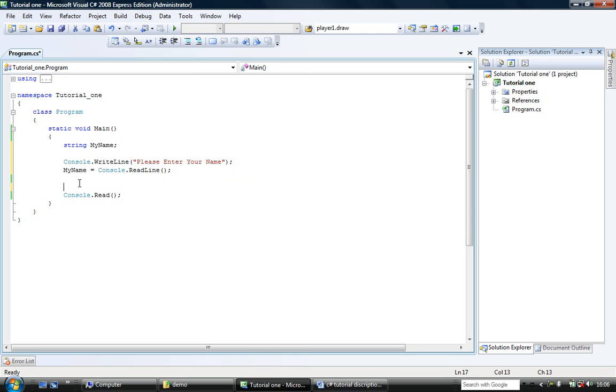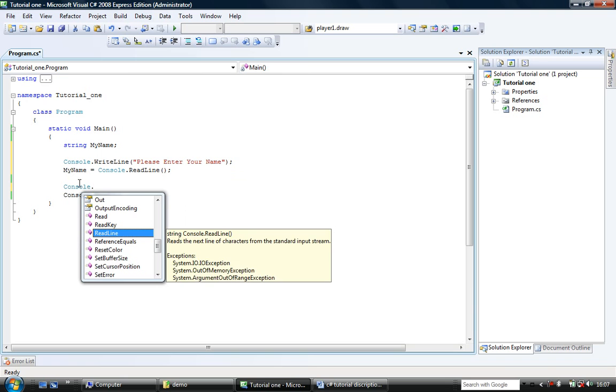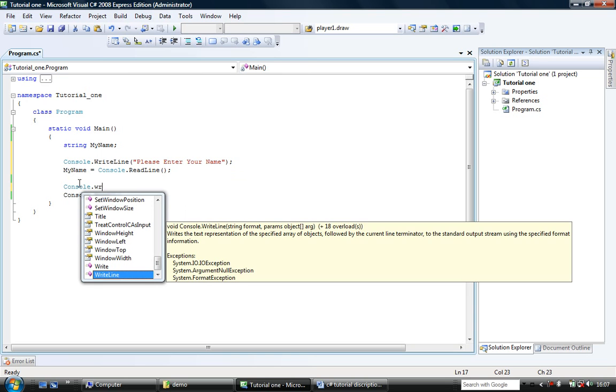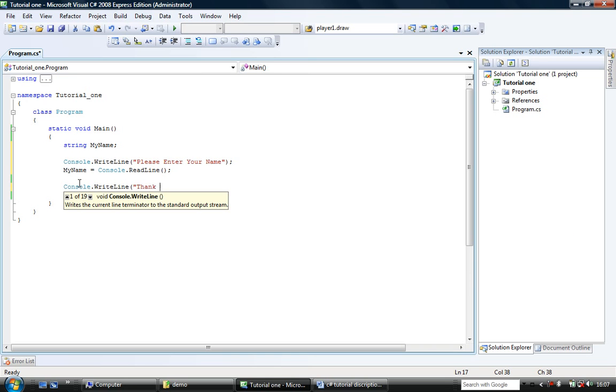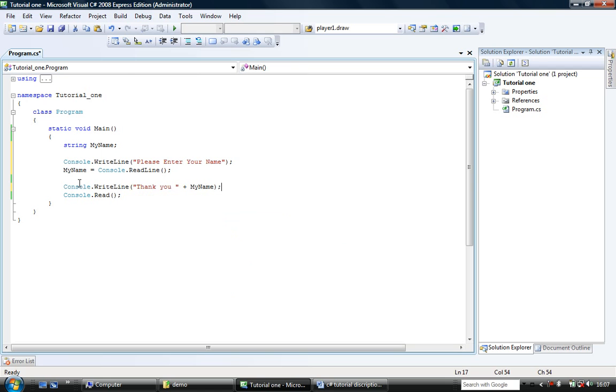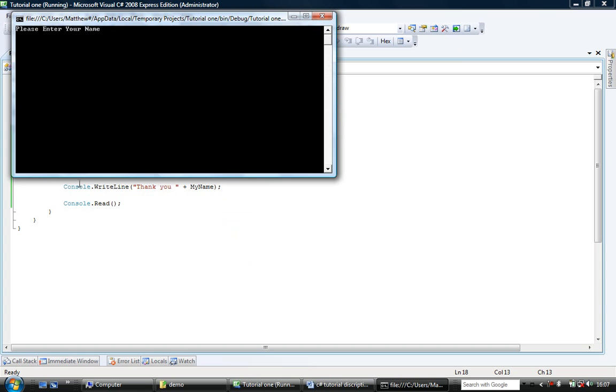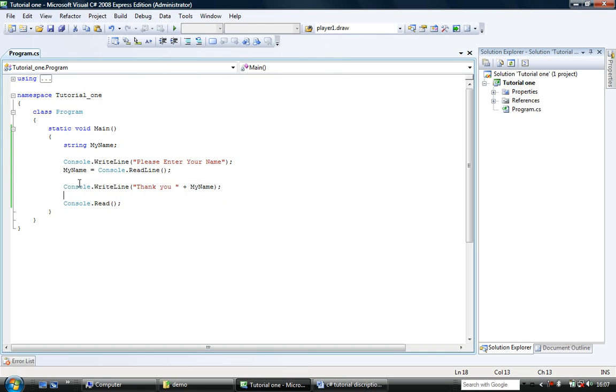So after we've entered the data I'm going to do console.write line thank you plus I'm going to add on my name like so. And then we're going to run and I'll enter my name. Riddler. It says thank you Riddler. So now we have this little bit of banter. This input and output.